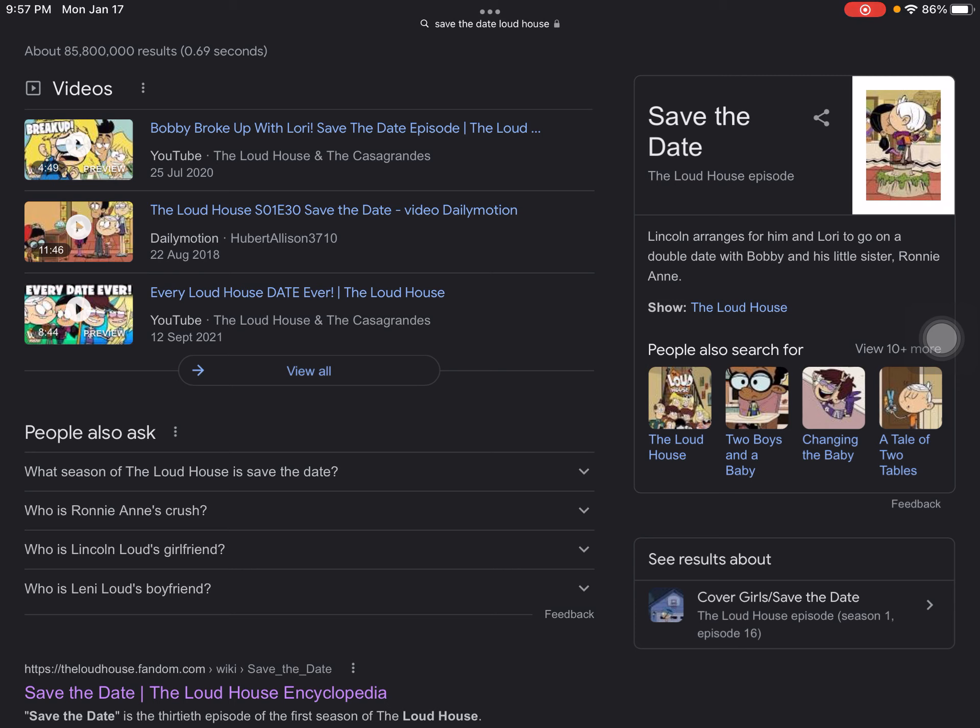'Save the Date' is one of the worst episodes ever. I'll tell you the reasons why. Lincoln was being so mean to Ronnie Anne, and apparently both of them had double dates. This is the first reason.